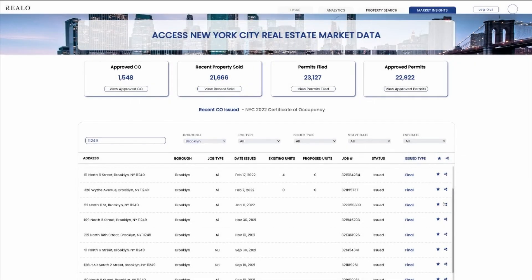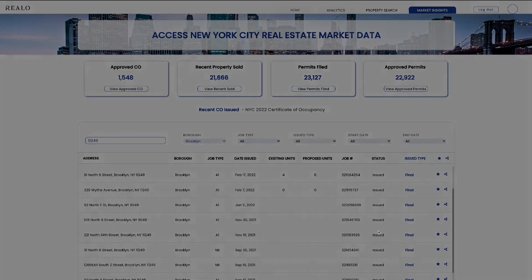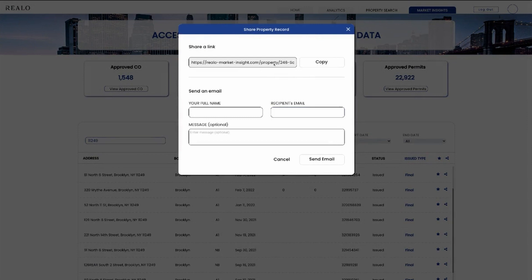John can see the label, actually create a link, copy the link, and email it to his friends. John can also email it to himself or to a client.